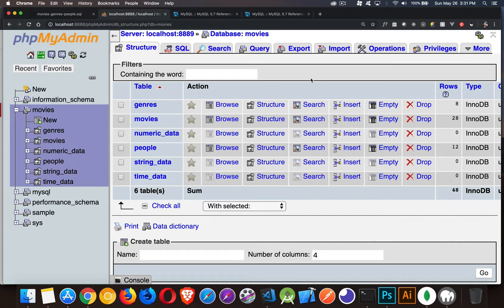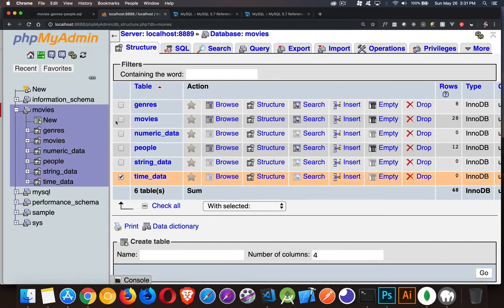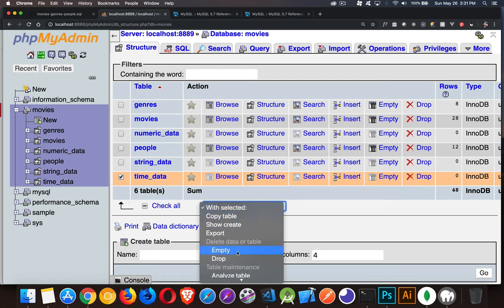So in phpMyAdmin, if you are using this, you can click on the drop link here, or you can select one or more, and then with everything selected, click on drop.